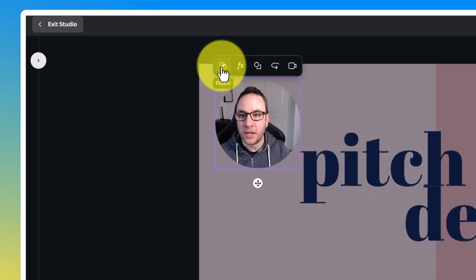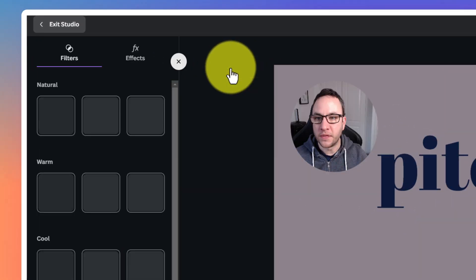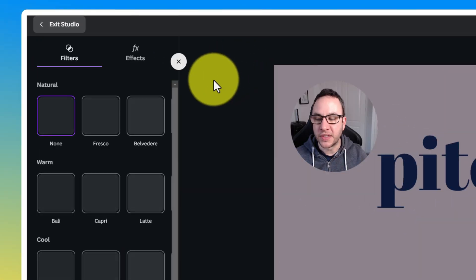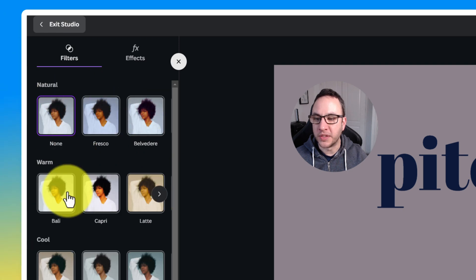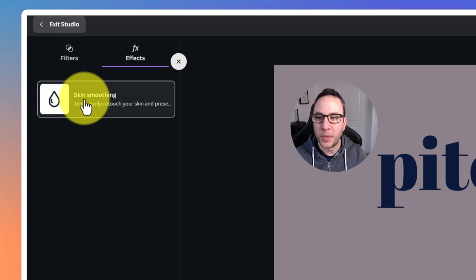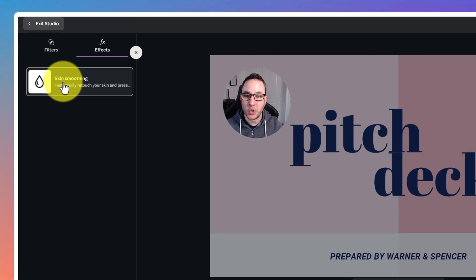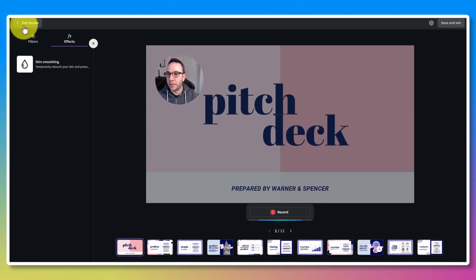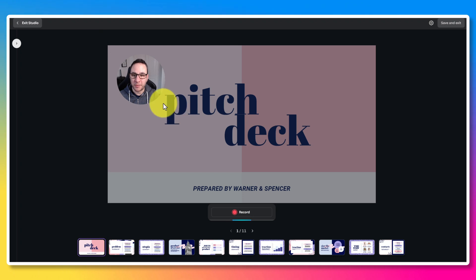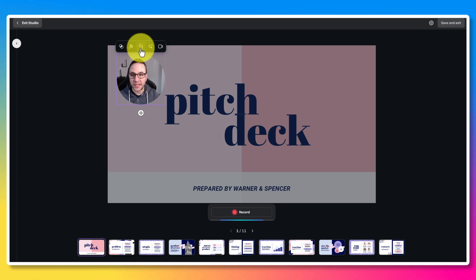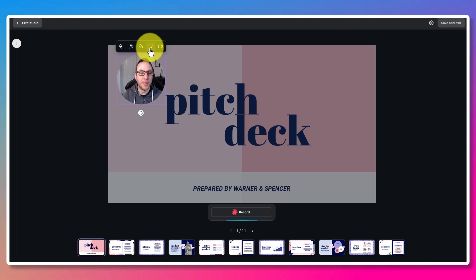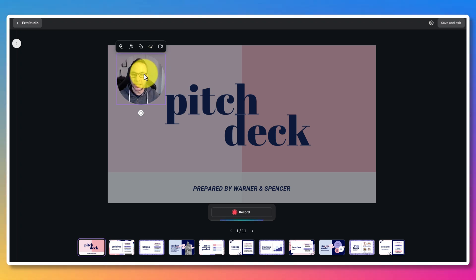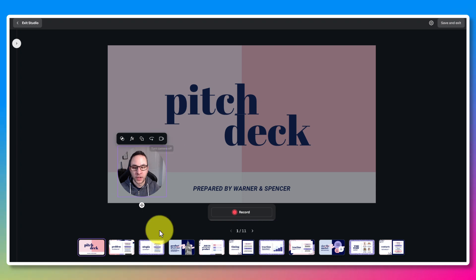If you click on these buttons, you've got effects and filters. So if you wanted to add a filter, you can do. If you wanted to add an effect, at the moment it's got skin smoothing, so you can add skin smoothing. I don't need any of that, I'm beautiful enough, so I'm going to ignore that. And you've also got the shape size, so you can have full rectangle, or I prefer the circle. Next button you've got a mirror, so I'm going to leave it like that. And the last one would just turn the camera off.